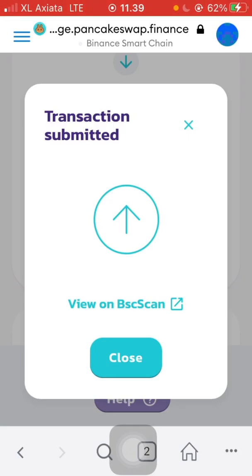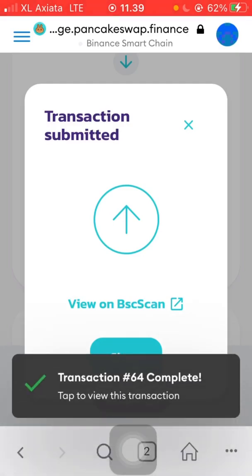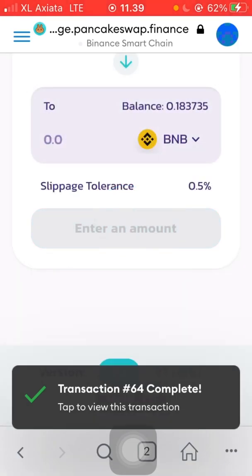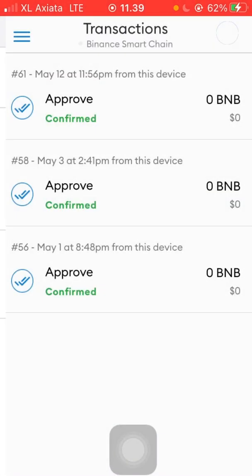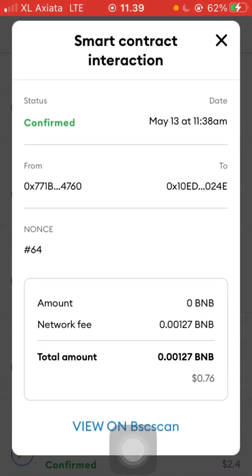If it completes, that means the RPC URL I'm using is good. If not, maybe we can increase the gas fee to about 10 Gwei. Okay, it's complete! Let's check our transaction in MetaMask — transaction history, smart contract. Okay, confirmed. So I think the network is okay with the RPC URL I'm using.